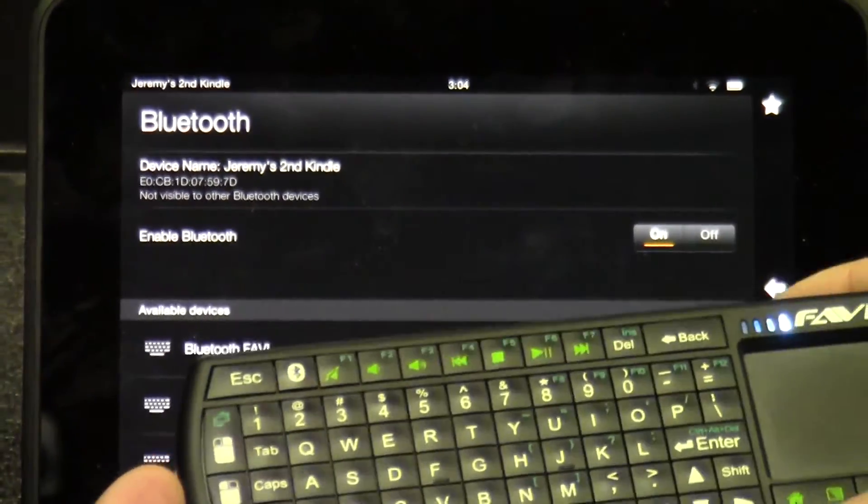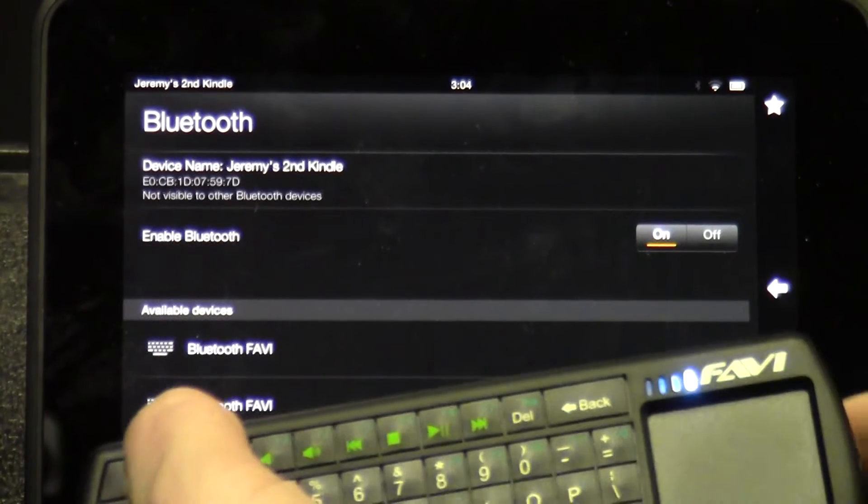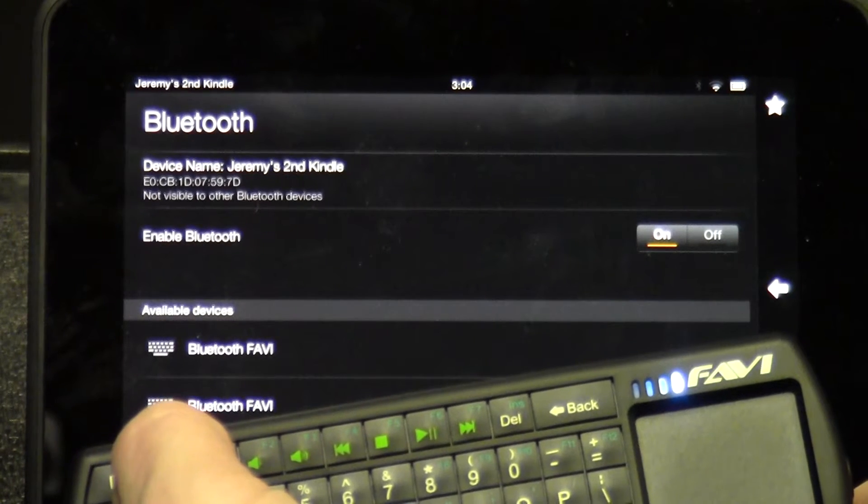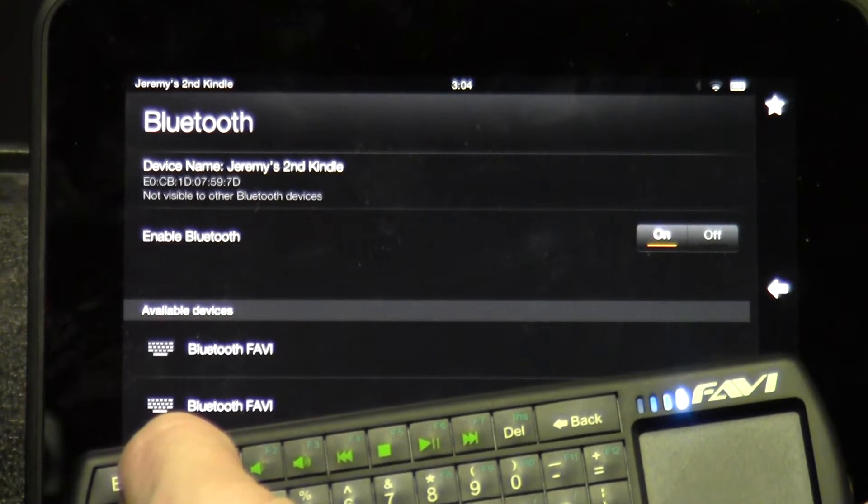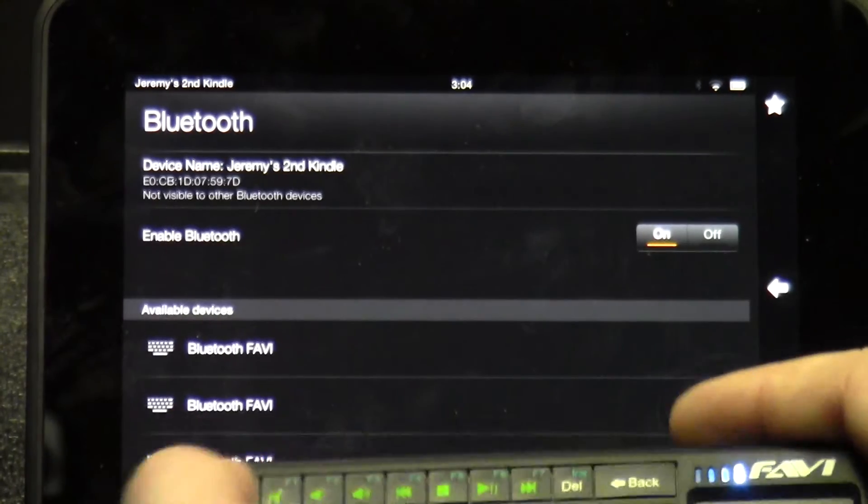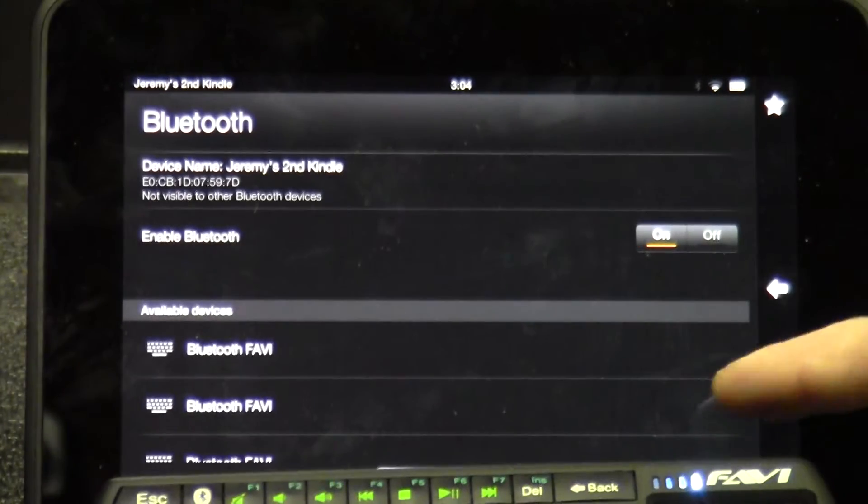Turn on the keyboard and put it into discovery mode. To do that, hold it down for about five seconds.